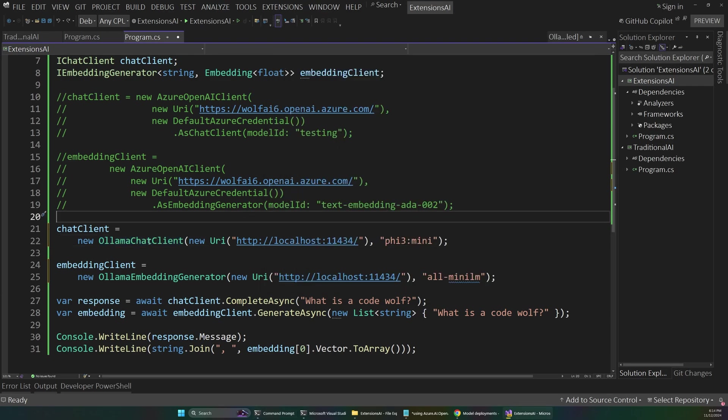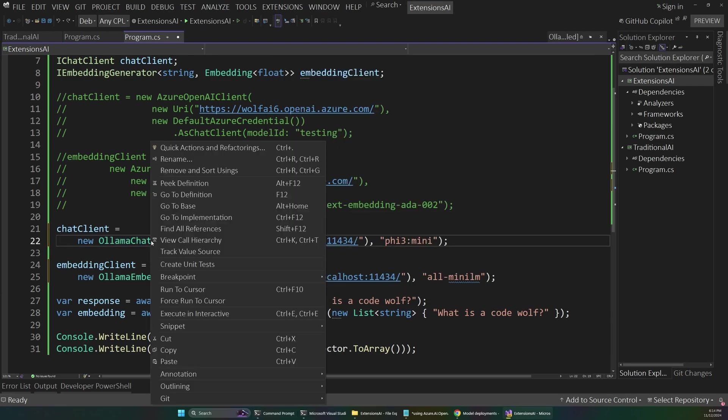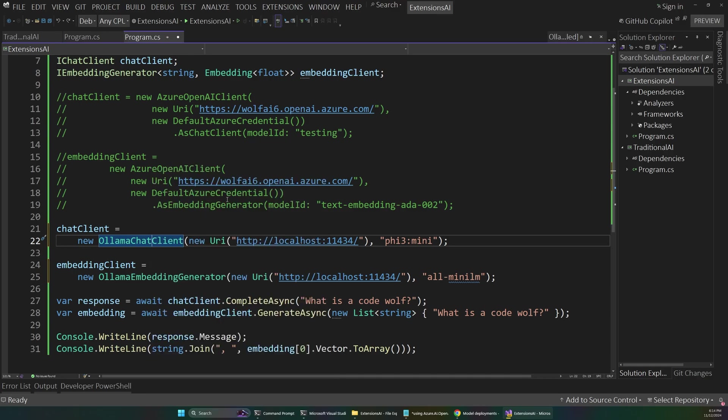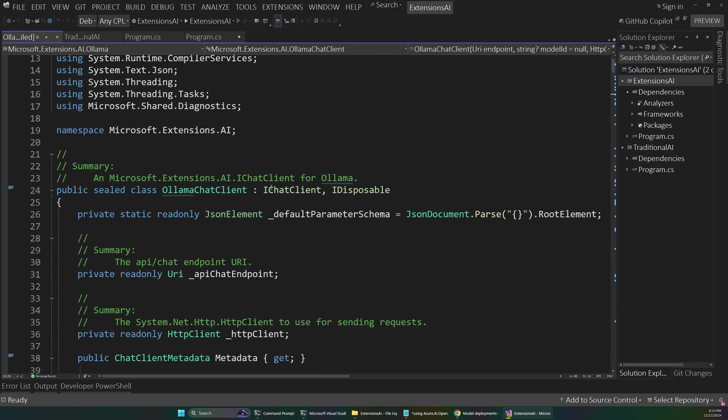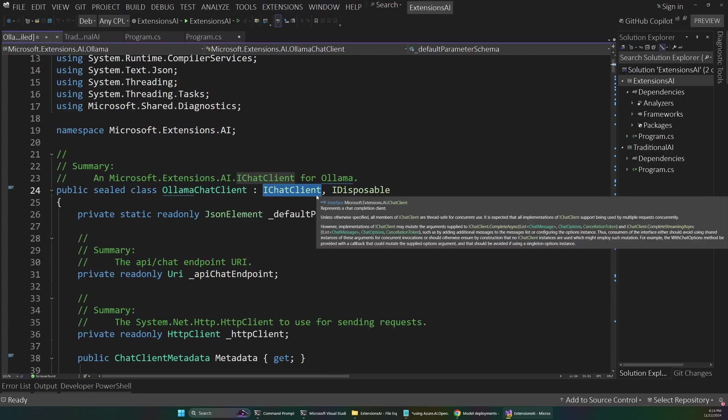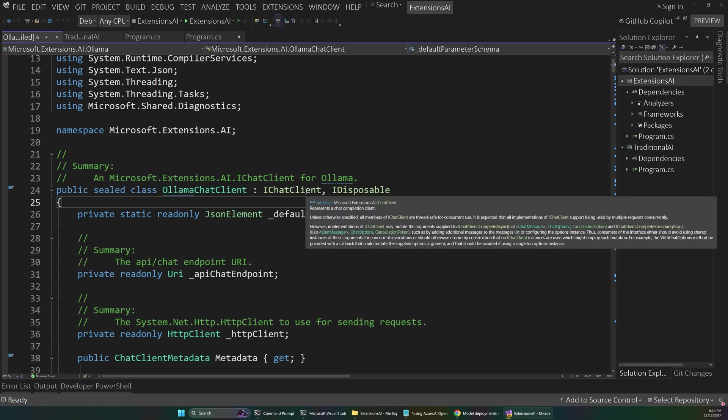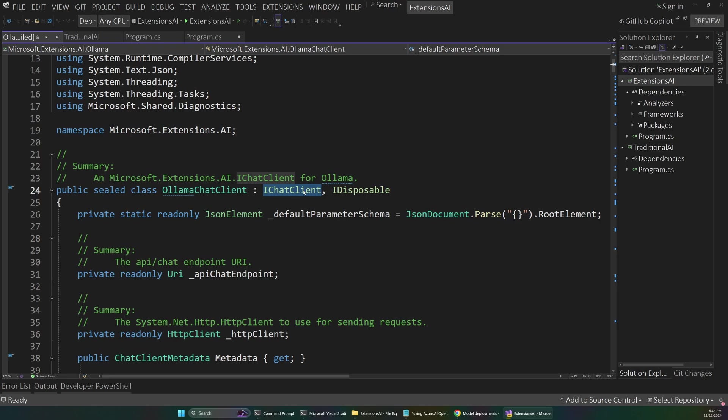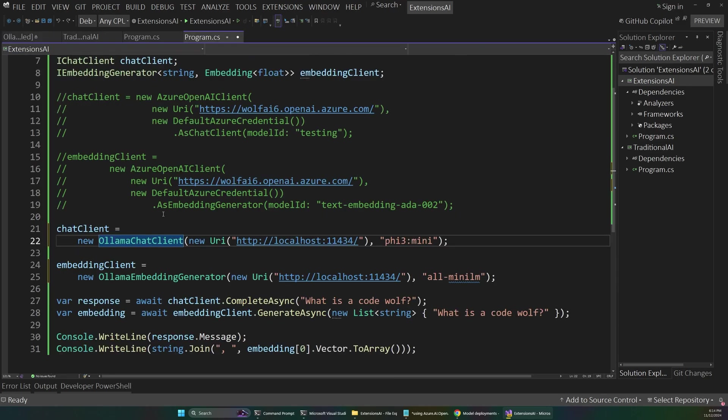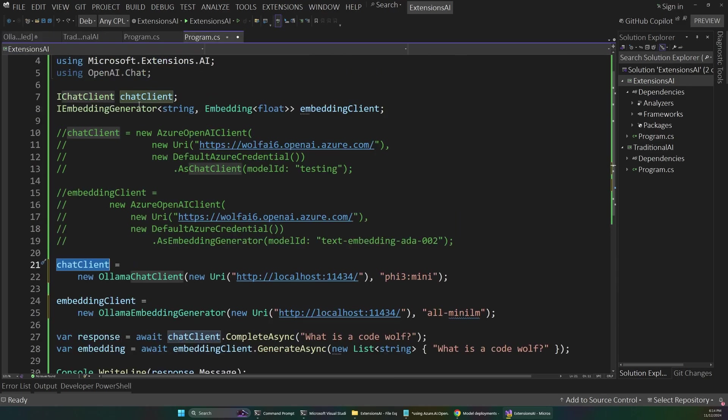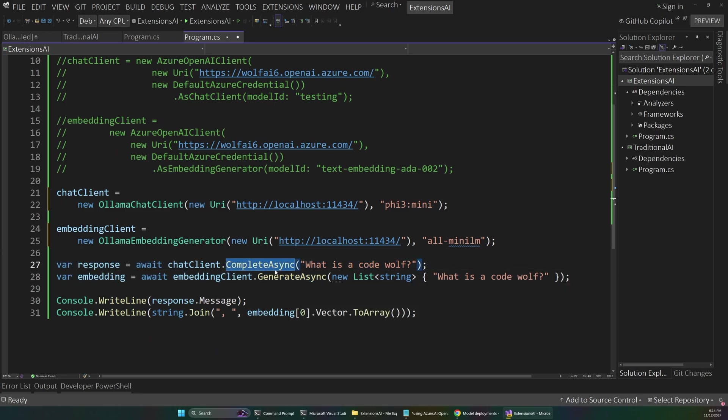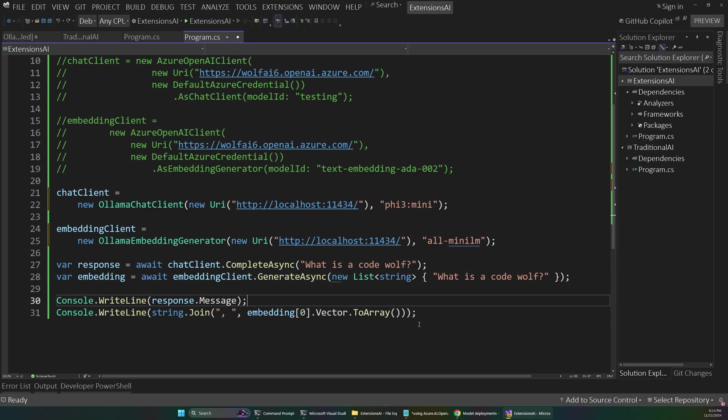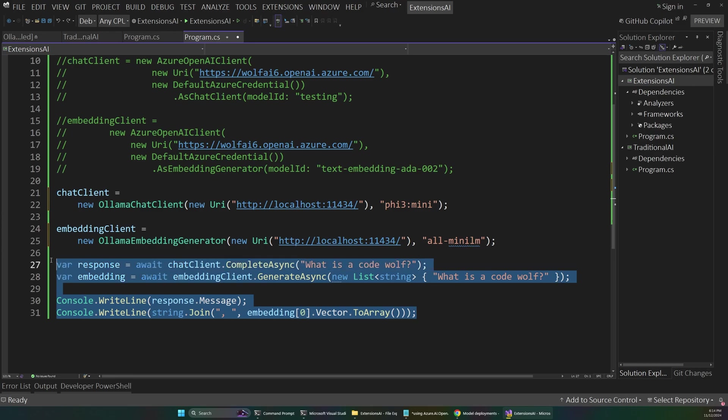But what's really interesting here is if we navigate down into this Olama chat client, you can see this actually implements iChat client. This is coming from the Microsoft extensions AI library. And it's actually implementing that iChat client directly. And because of that, we can assign it to our existing chat client. And that means its APIs will essentially be the same. So we still have our complete async and generate async methods. So we should be able to get a chat going and generate an embedding without changing any of our actual application code.